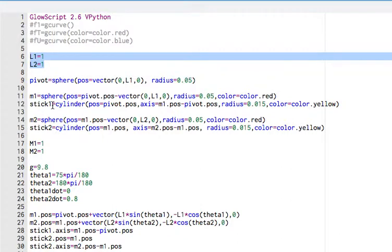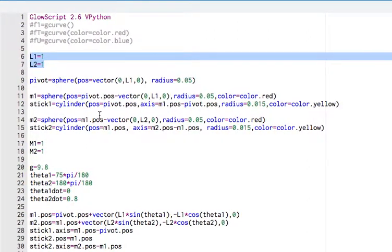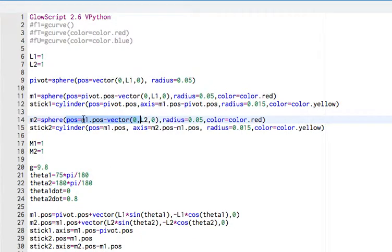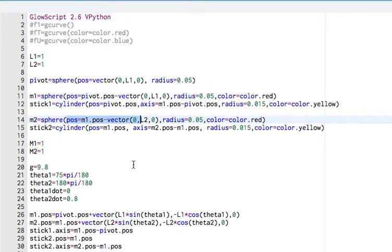And then the sticks, I call them sticks instead of strings, are the two cylinders connecting them. You actually don't even have to put all that stuff in there, but it makes it look good. And you'll notice here that I put the position of let's say mass 2 down here. I put it below. That's weird. I'm weird. That's fine. I just put it straight below mass 1 by an amount L2. And I'm going to change that later. And then the cylinder, it starts at mass 1 and it has an axis that points from mass 1 to mass 2. So, and color and all that stuff.